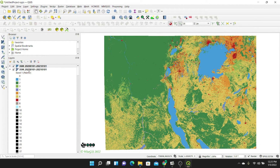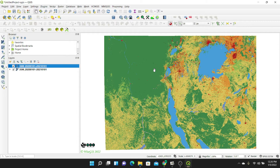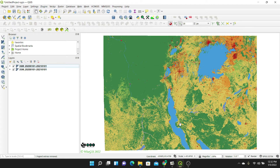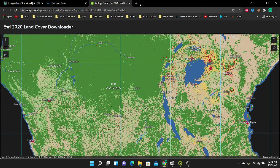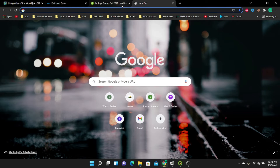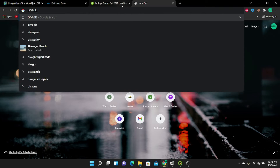Now we have brought in our two raster layers. Let's bring in our shapefile so we can clip the two layers. The two layers are side by side, and our area of interest is somewhere in the middle. Next, I'm going to download the shapefile of Rwanda to clip our area of interest. I'll open a new browser tab and search for DIVA-GIS.